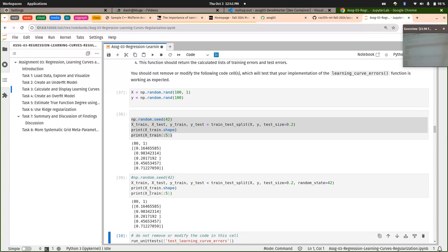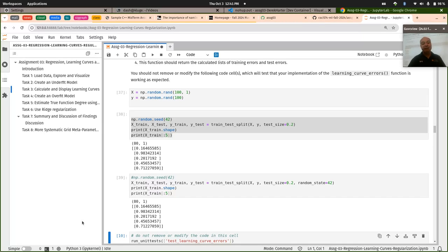You actually would get the same result. If instead of setting the seed before, you use the random state when you call train-test split, you actually get the same split. When I go back and fix this assignment, I'll probably tell people it's nicer to actually set your state directly when you call train-test split to ensure you're always getting the same split, instead of the way I was expecting on the test.